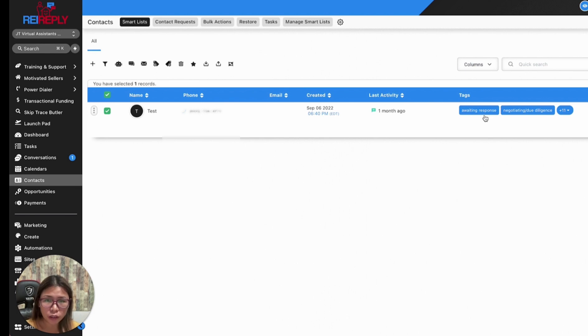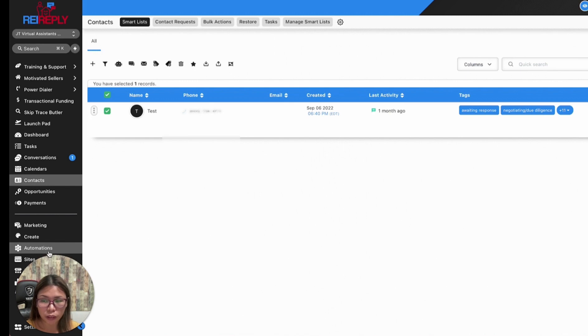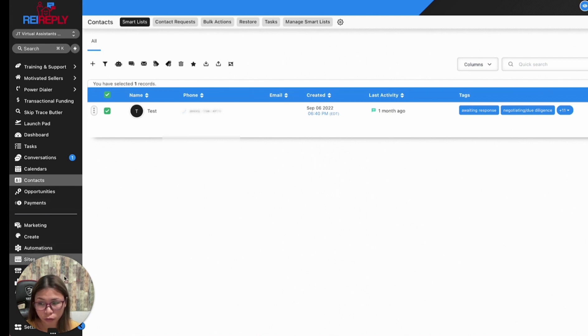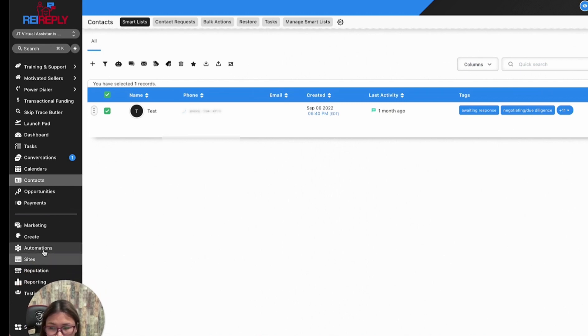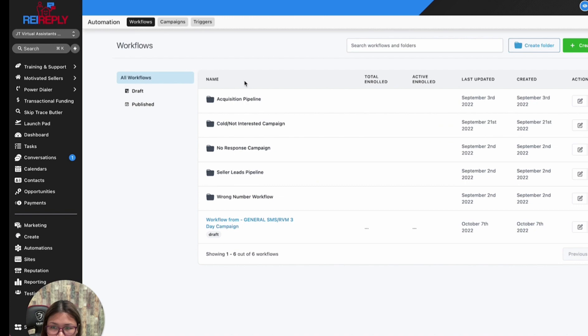For this to work, you need to make sure you set up your workflow correctly so that everybody that responded will automatically be tagged as 'replied' and remove 'awaiting for response.' I'm going to show you the automation that talks about that.